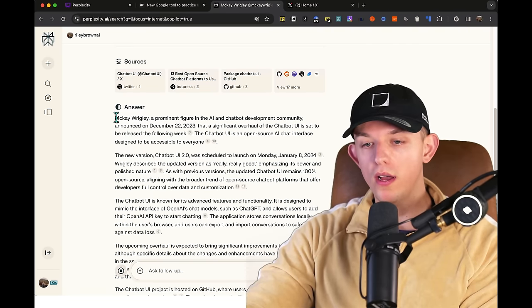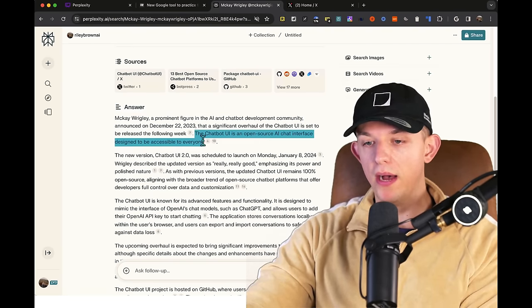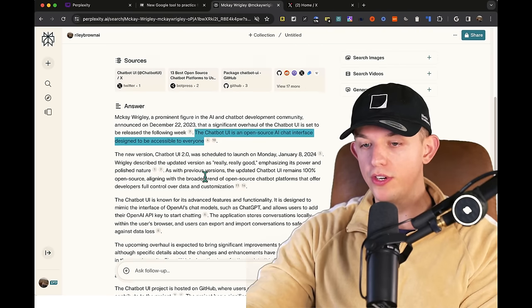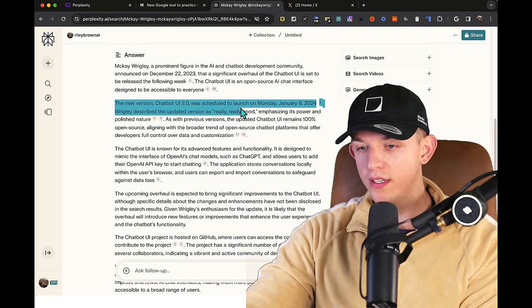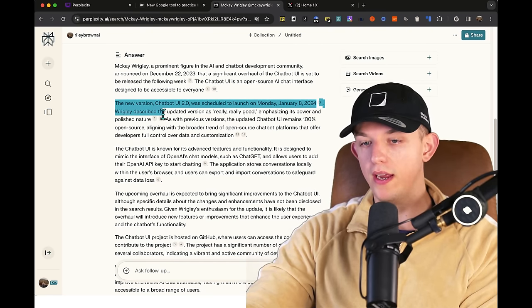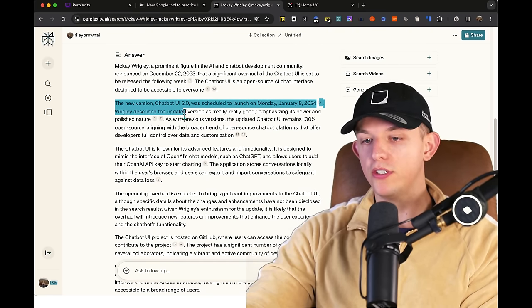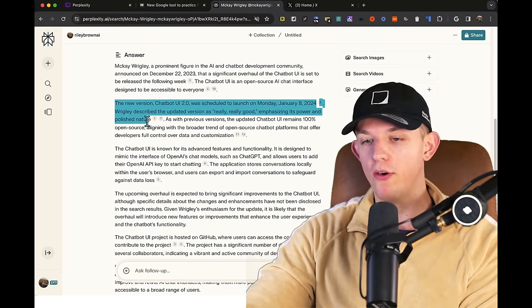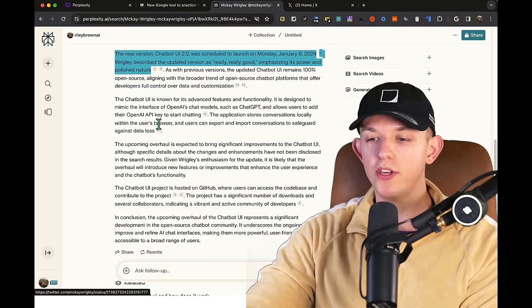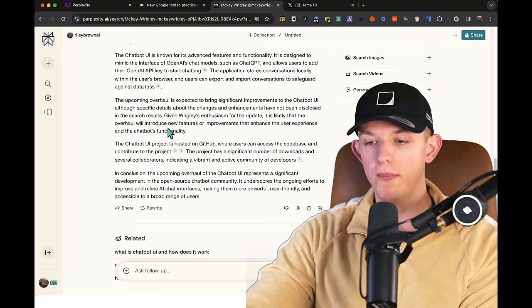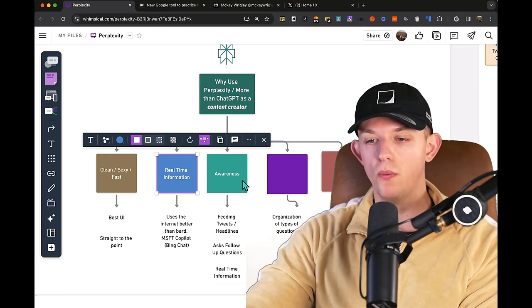It's telling me who McKay Wrigley is, about the tool that he's creating, and the new version that was scheduled for Monday, January 8th. Wrigley described as an update version is really, really good, emphasizing its power and polished nature. And it tells me everything that I need to know about this. So it's very context-aware.